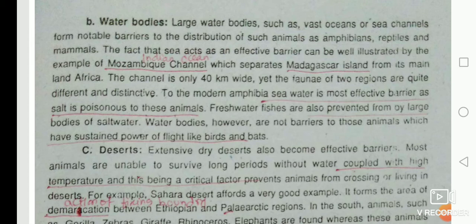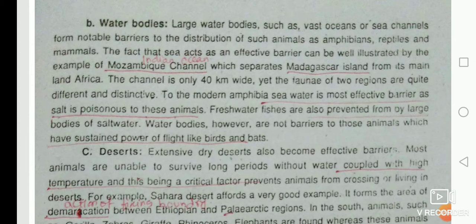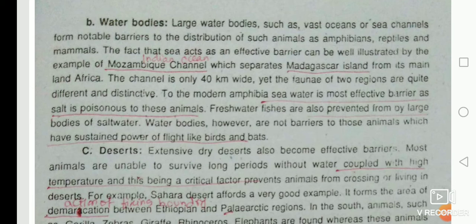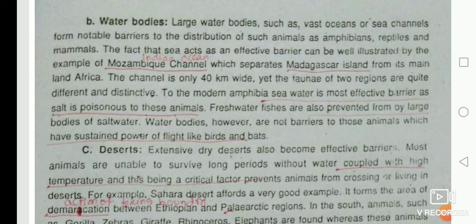The fact that the sea acts as an effective barrier is well illustrated by the Mozambique channel, which is an extension of the Indian Ocean separating Madagascar and Mozambique — a country of East Africa. This channel is 40 km wide, yet the fauna of the two regions are quite different and distinctive. To modern amphibians, sea water is the most effective barrier because sea water has salt, and amphibians cannot regulate the amount of water and salt in their body. So if amphibians enter sea water, it causes osmoregulatory problems.